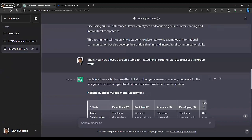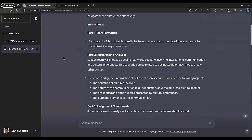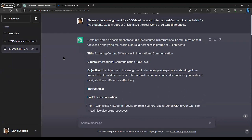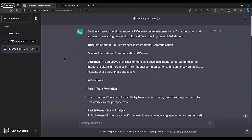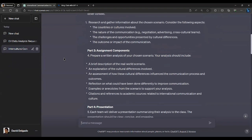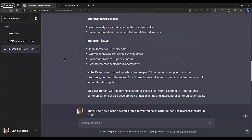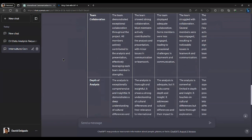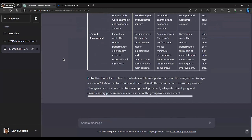Switching over to ChatGPT — this is an international communication 200-level course assignment designed to work with a group of two to four students. The idea is I want them to do a critical analysis of real-world cultural differences. It gave a relatively decent assignment — I don't know if it's using the same instruments I would, but that's okay because it's intended to be a starting point, a draft. This one gave me a much more detailed and elaborate rubric, and even gave me a little bit of guidance at the bottom.